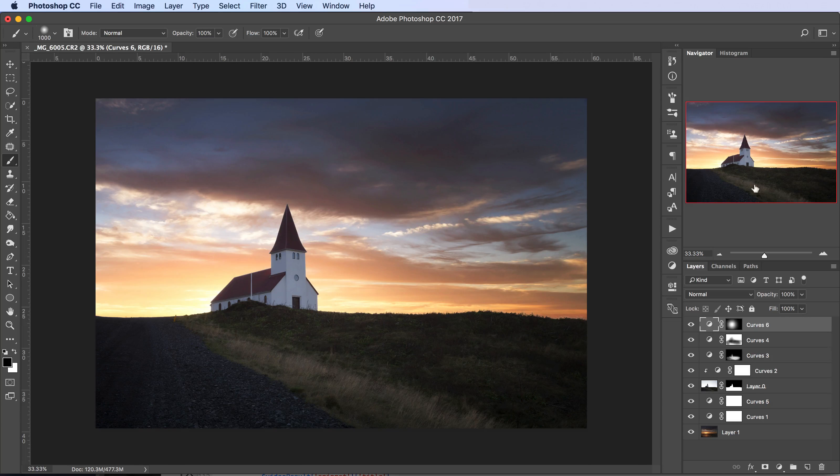That probably wraps this video up. Thank you for watching. If you want to download the PSD file with the sky and foreground we used in this tutorial, click the link in the description below the video and you can download it and give this a go for yourself. Thanks for watching and I'll see you next time.